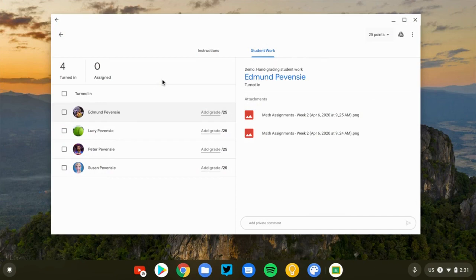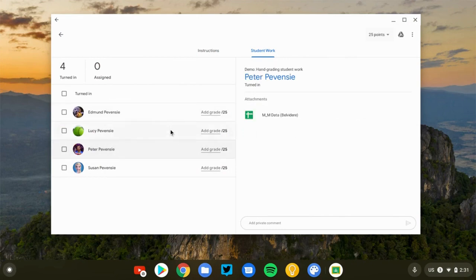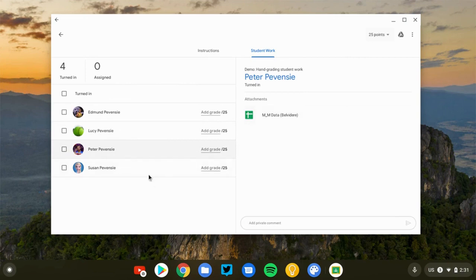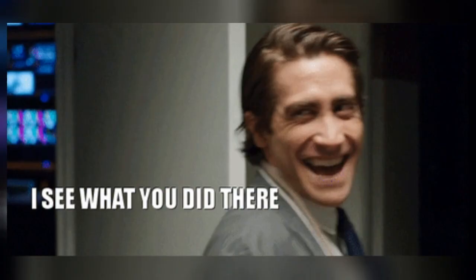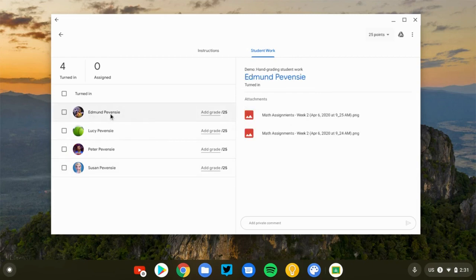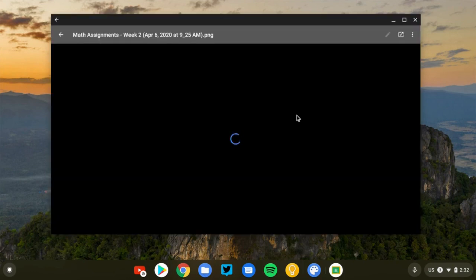Now I have a student assignment here with four submissions. Edmund submitted an image file to me, Lucy submitted a Google document, Peter submitted a Google spreadsheet, and Susan submitted a Google slide presentation. So I have a variety of assignment files so I can demo how you can do this in a variety of ways. Let's go ahead and start with Edmund. He submitted his math homework as an image. He took a picture of his math homework, so I'm going to click to open his assignment.